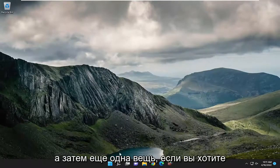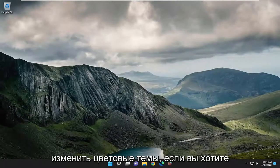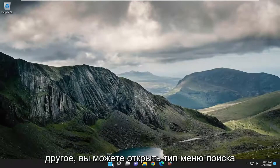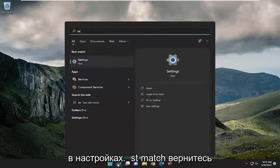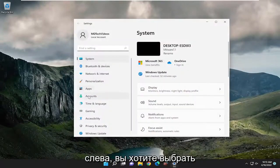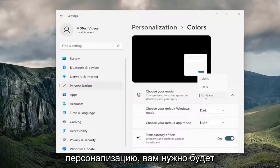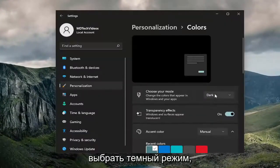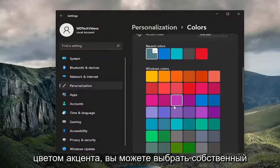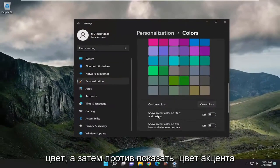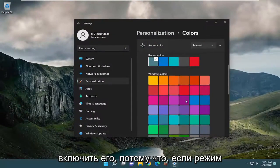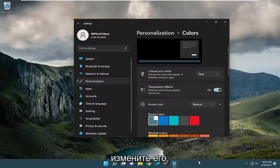And one more thing — if you want to change the color themes, make it light mode, or change the color to something completely different, open the search menu, type in 'Settings', and open that up. On the left side, select 'Personalization', then select dark mode. If you scroll down under 'Accent Color', you can select a custom color. Then turn on 'Show accent color on Start and taskbar'. Note that if the Windows mode is not set to dark, it won't let you change it.